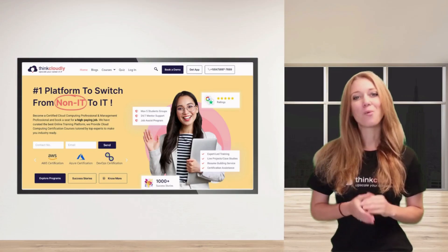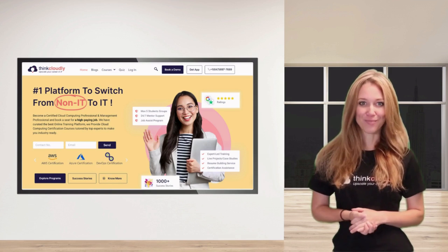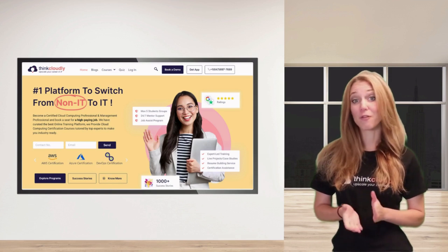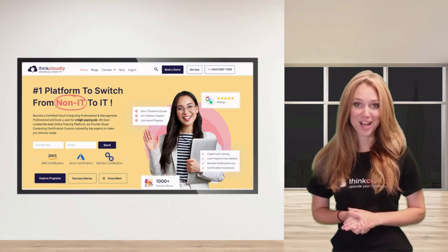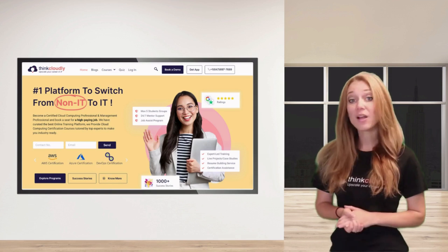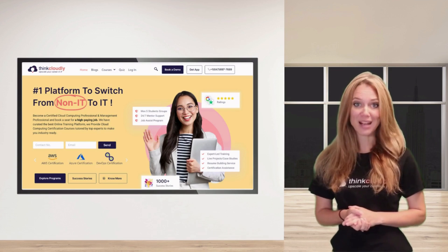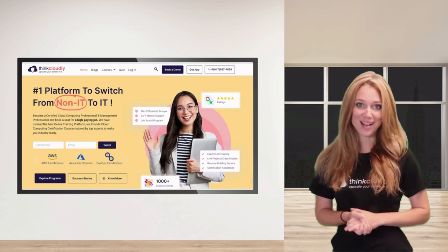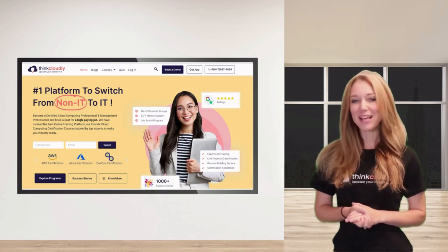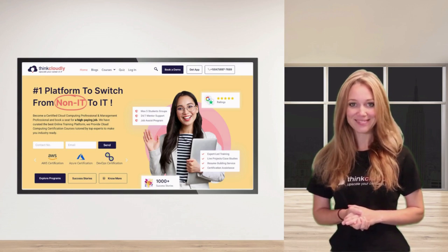This was all for this tutorial. I hope you are now familiar with the dashboard. Still, you can contact your respective admin if you have any doubts. Make sure to keep learning. Thank you.